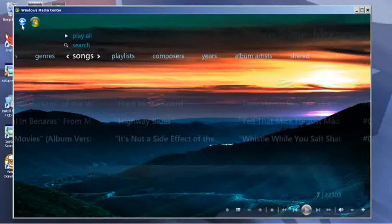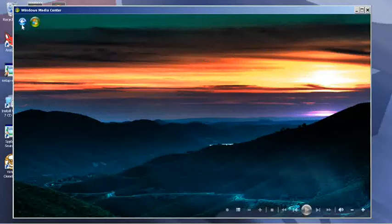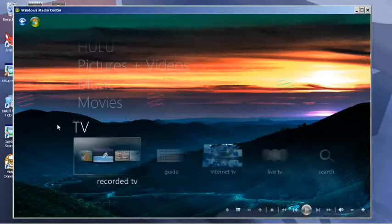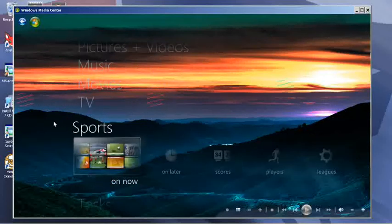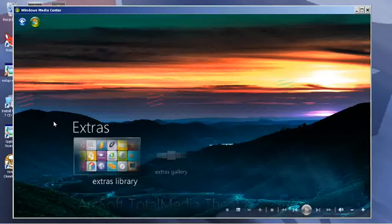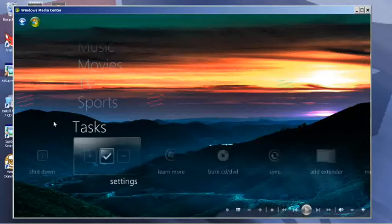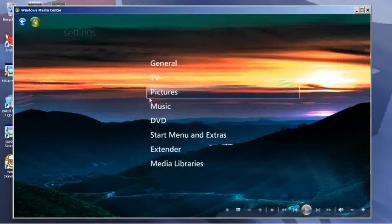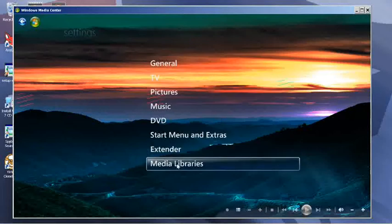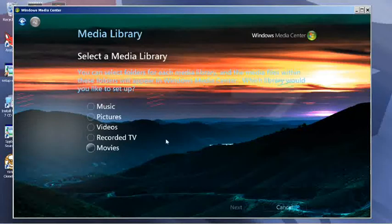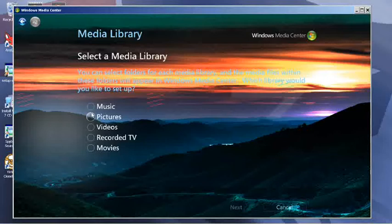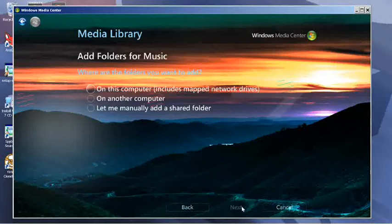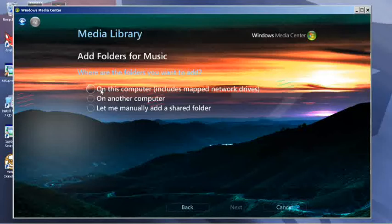You can create your own playlists. To set it up—I have a server here—you just go to tasks and settings, then media libraries, and search for music.